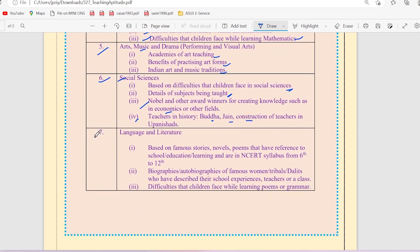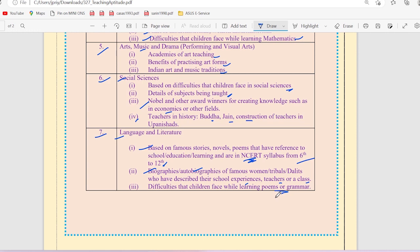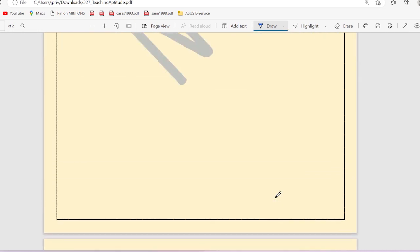There is a seventh and last unit - language and literature - which will be asked based on famous stories, novels, poems whose reference is from school education, learning and NCERT. Basically, from sixth to twelfth NCERT syllabus. Biography and autobiography of famous women, tribals, Dalits who have described their school experience, teachers and class. Difficulties that children face while learning poems and grammar.